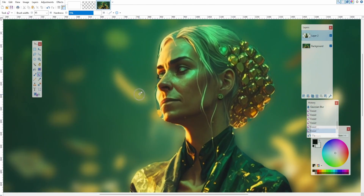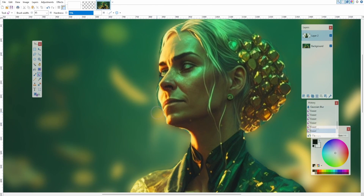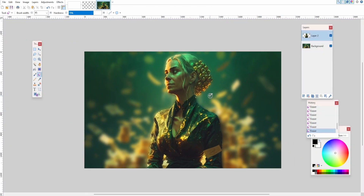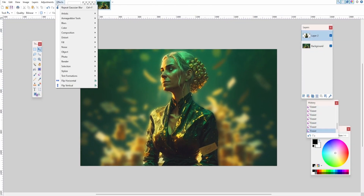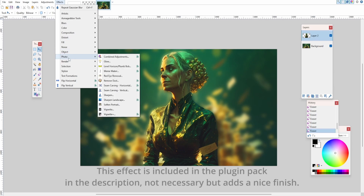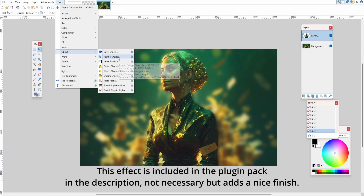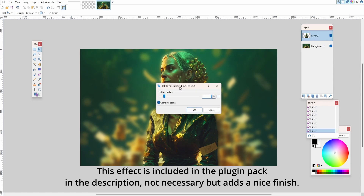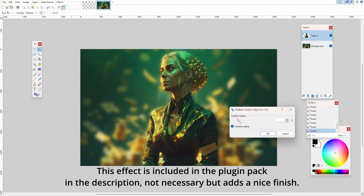I think that's good. There's a little bit here I'd like to get rid of — you can hold Control and scroll with your mouse to zoom in. Now to tidy up the edges, go to Effects, then Object, then Feather Object. Adjust this and the edge gets feathered — you can see it blends really nicely.